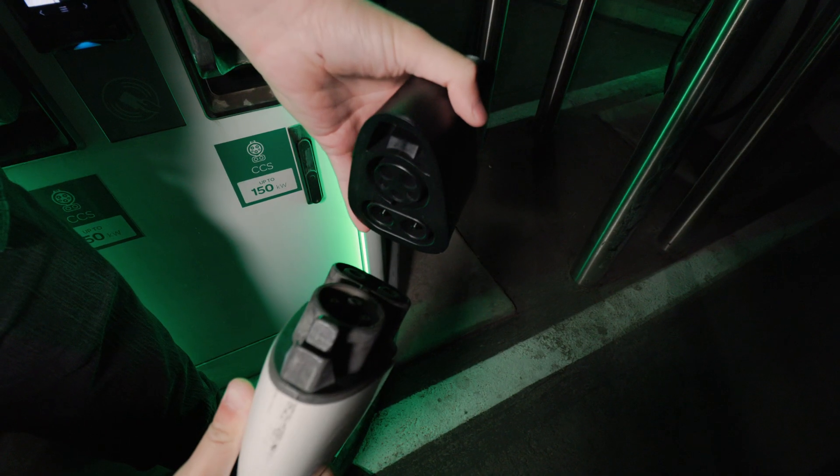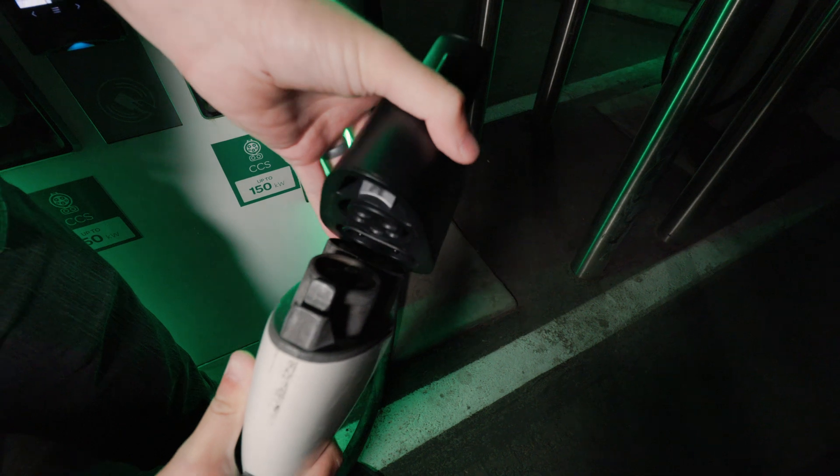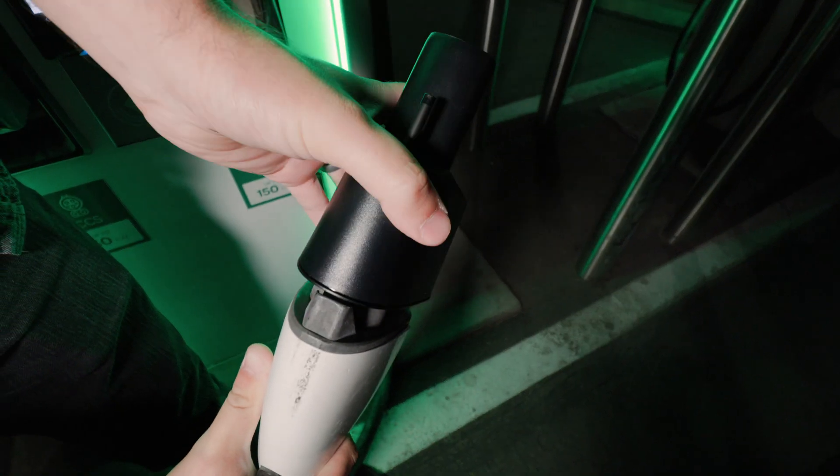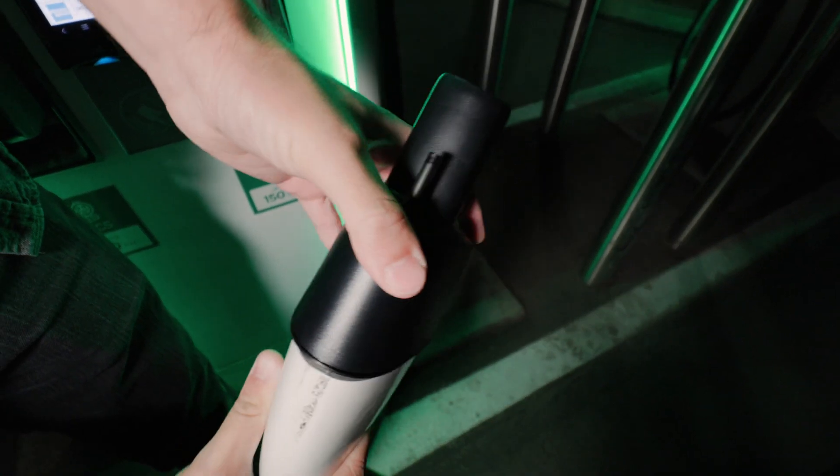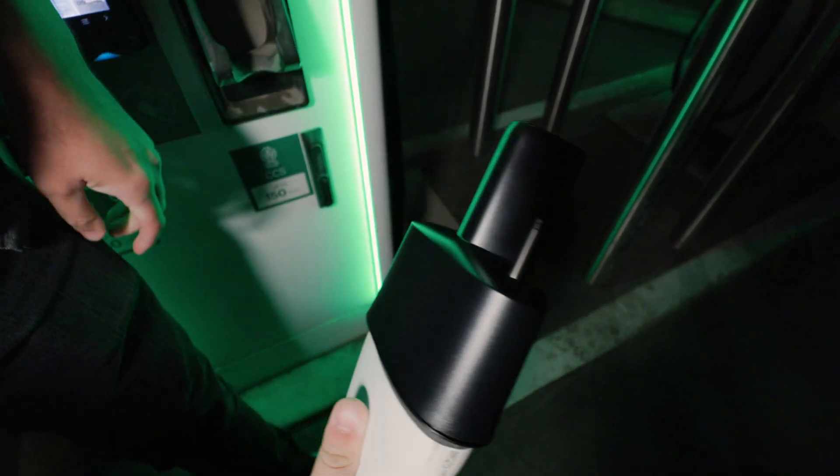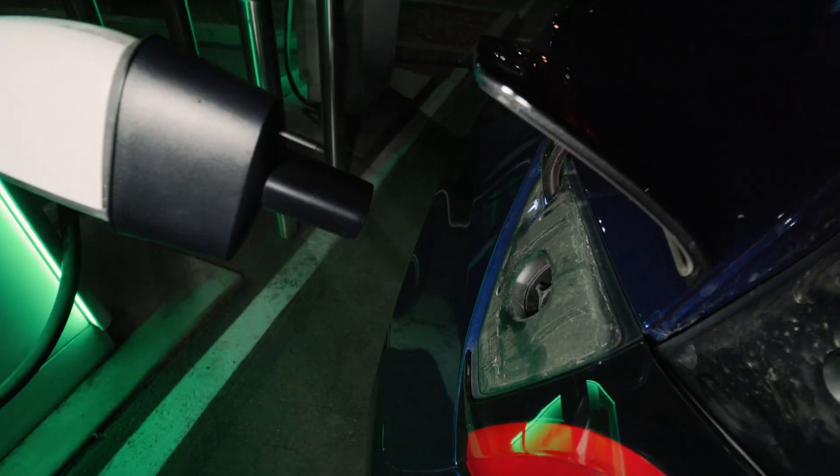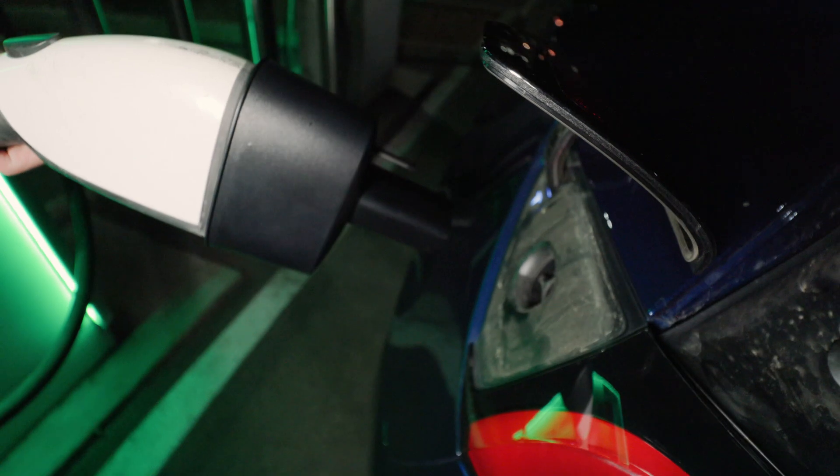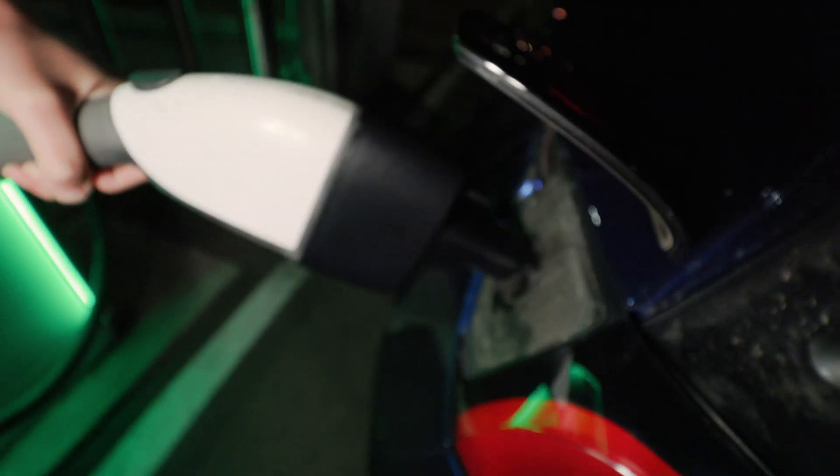To get started, connect the adapter to the CCS-1 cable. Then connect the adapted cable to your Tesla.